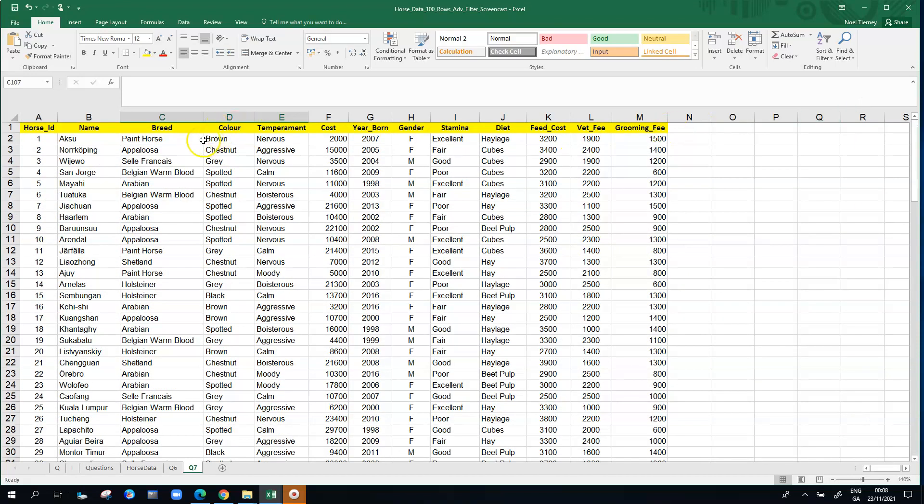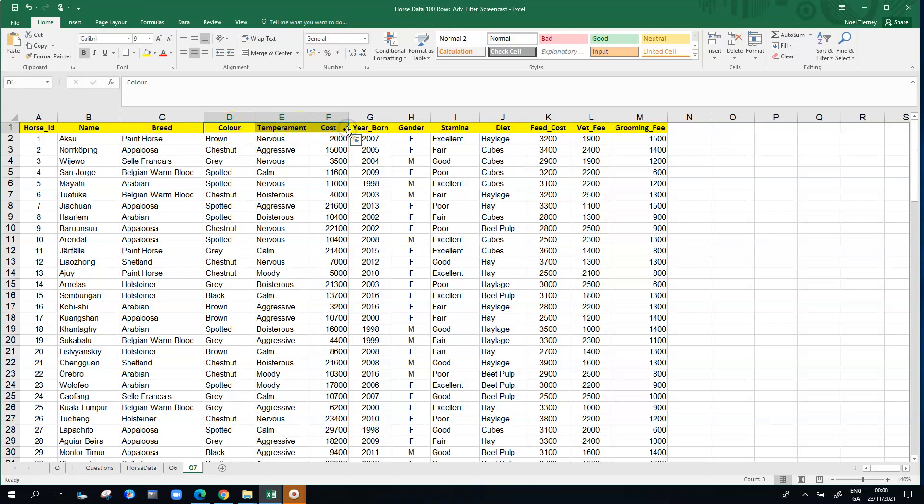The criteria I build are going to be combined with the actual block of data which runs from cell A1 down to cell M101 and then we're going to filter it just to display whatever rows meet the conditions. I'm going to need some of the columns from up the top here, so the three columns I need are color and temperament and cost.